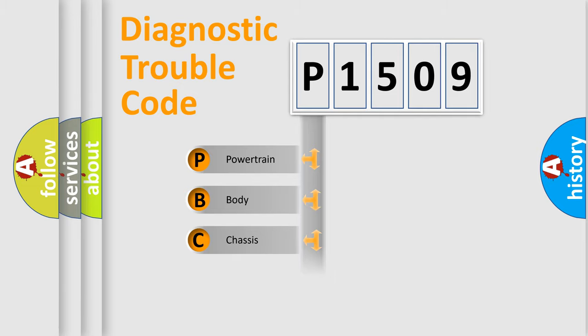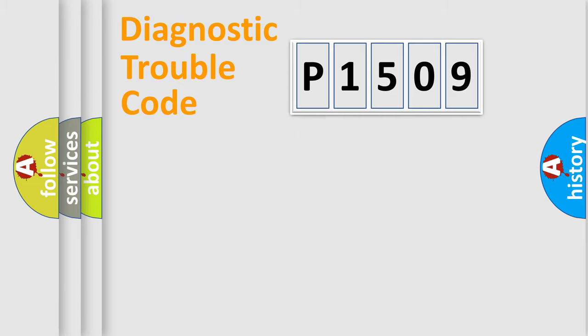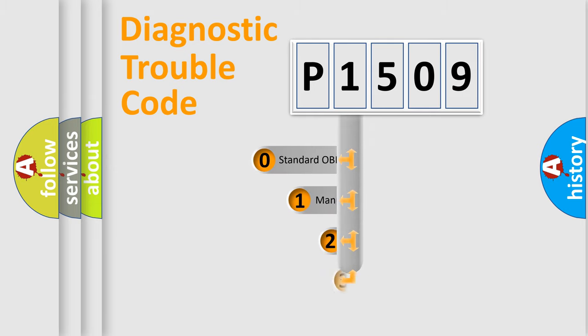Powertrain, body, chassis, and network. This distribution is defined in the first character code.